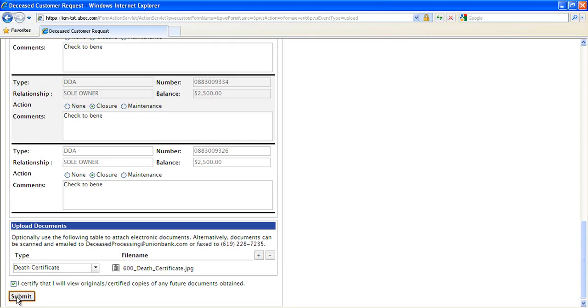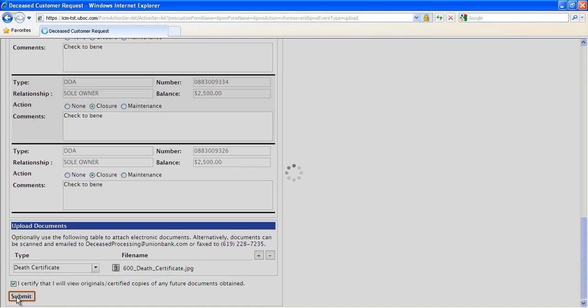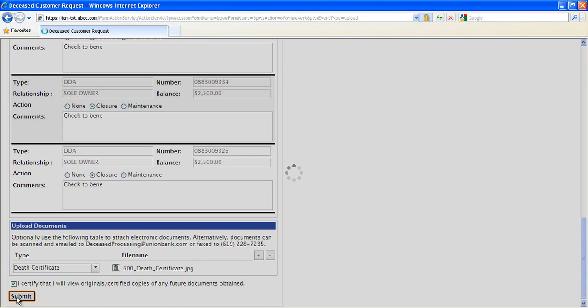When the form is submitted, a custom application on IBM WebSphere receives it. In complex cases, when the customer has many accounts, several forms may be submitted. So the app first searches Case Manager for any existing cases for the customer. If it finds one, the new form and any attachments are filed into the existing case folder. Otherwise, the app creates a new case folder and files submitted there. It also files any attachments to the newly created case folder.